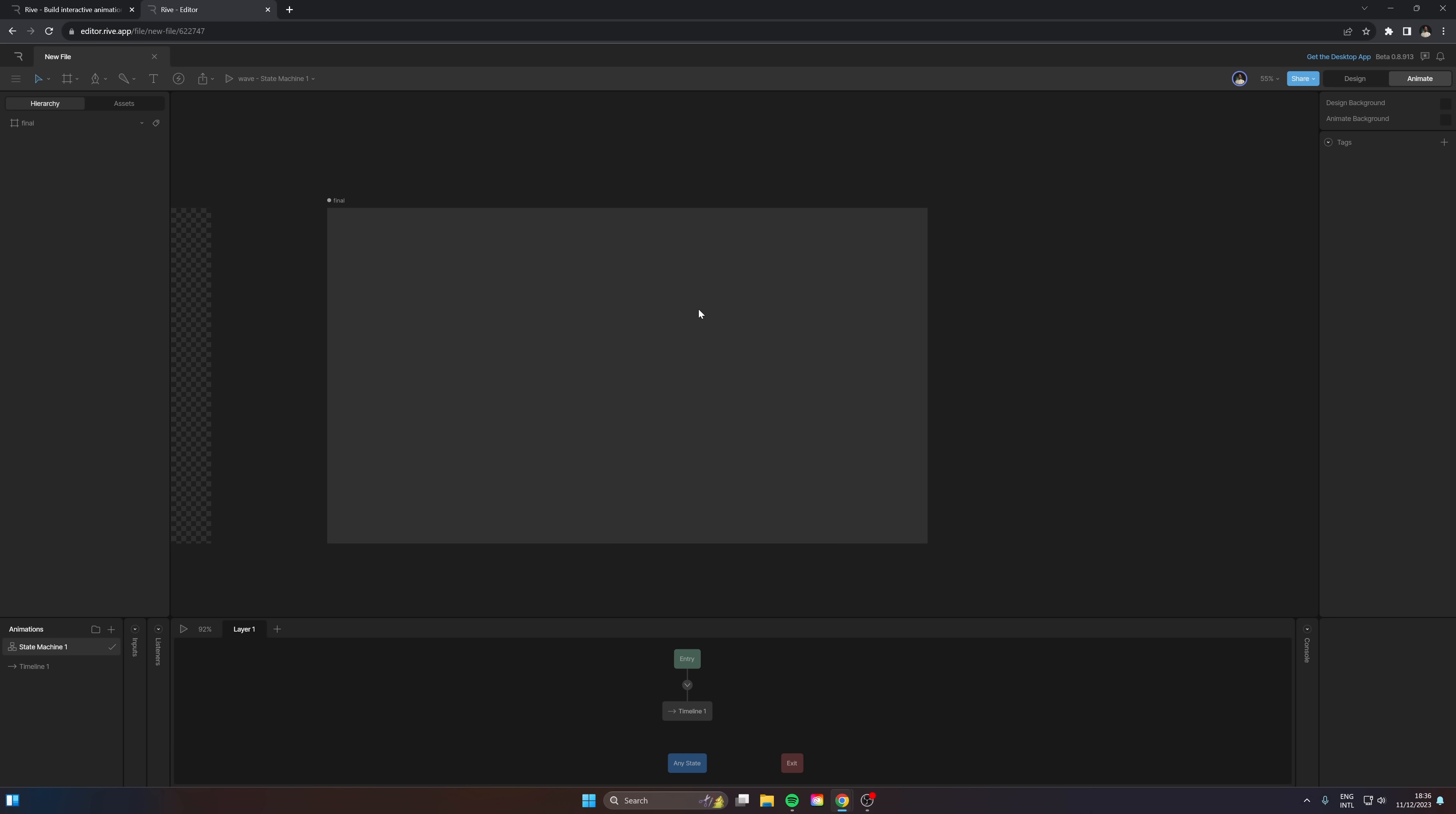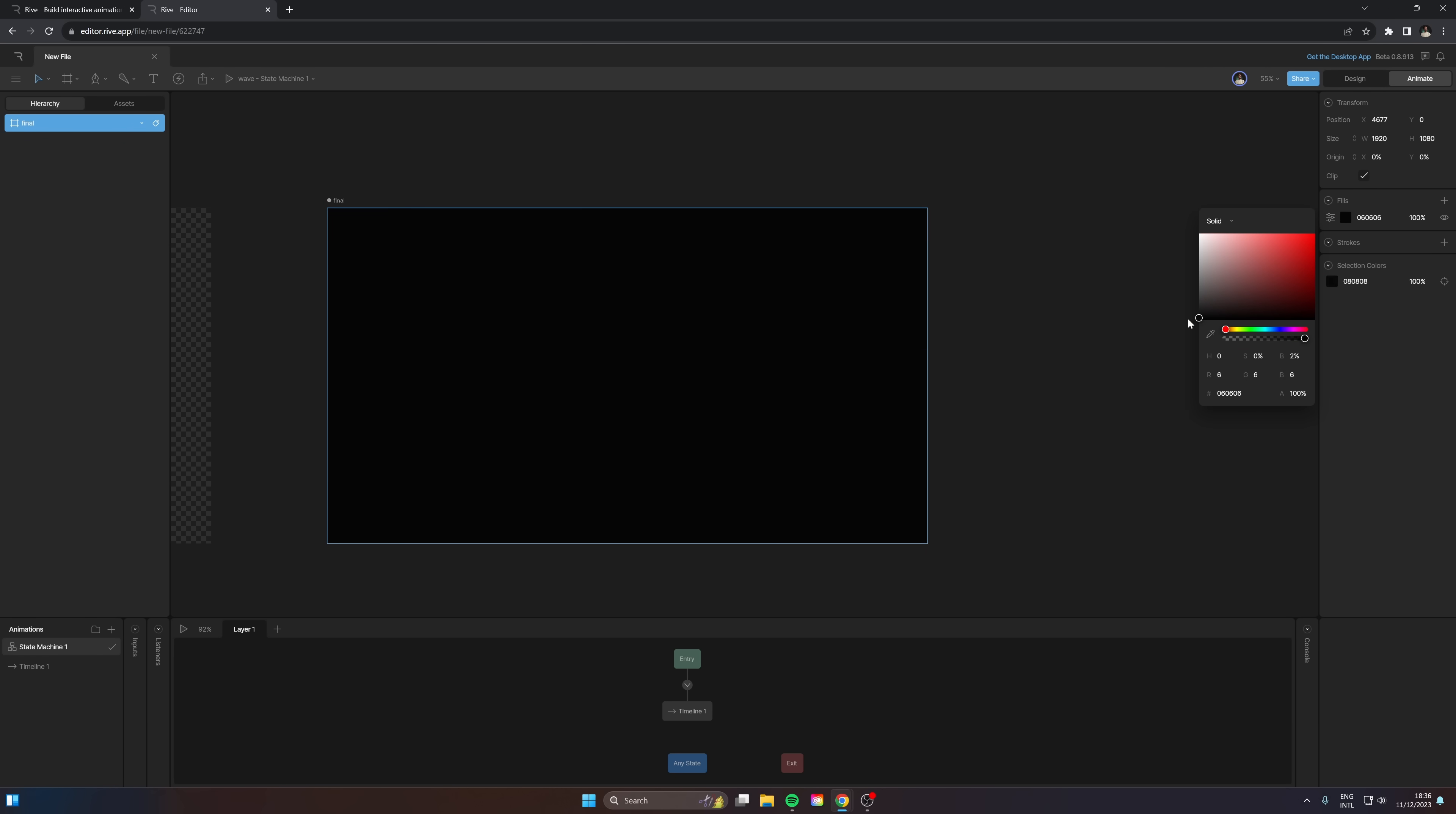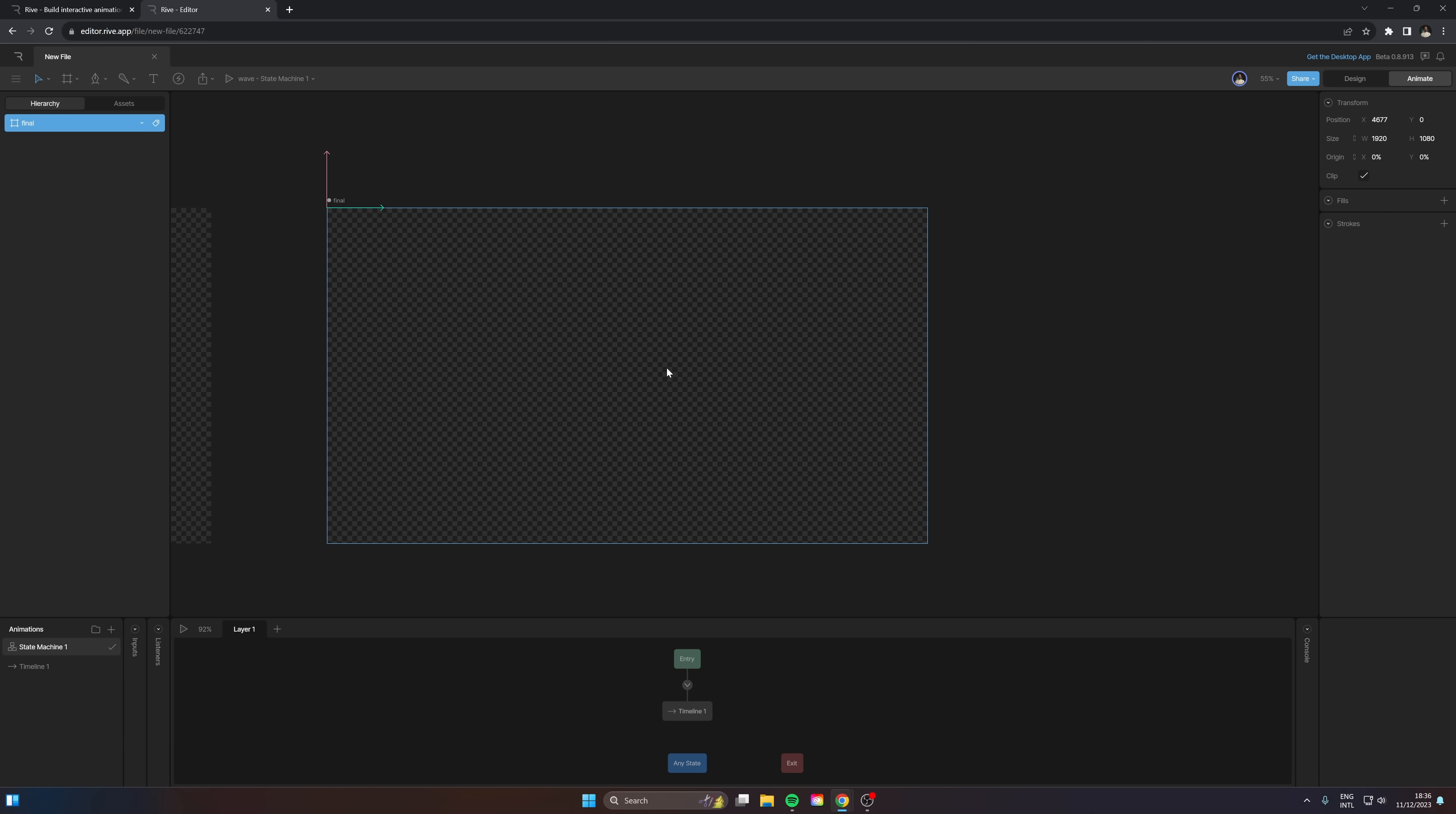And here is our final artboard as well. So we can name it final, and here. So this is the one that is actually going to show up in our React project, so we're going to clip the artboard in case it leaves. Alright, we don't want that to overflow. And we are going to change the fill to either something dark like that, or you can also get rid of it and add your fill later on on the website.